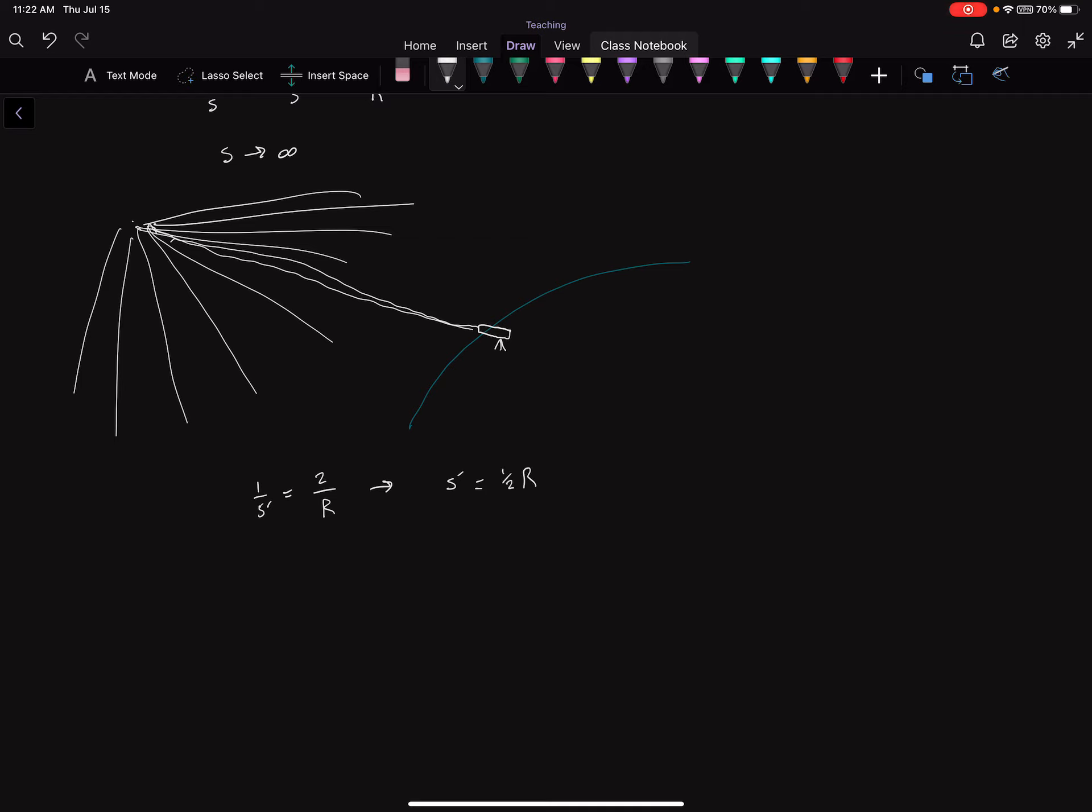So evidently, it means that the image distance becomes half of the radius of curvature. In other words, all of the incoming parallel rays reflect off the concave spherical mirror and converge or intersect at a focal point f, which is halfway between the center of curvature and the vertex.